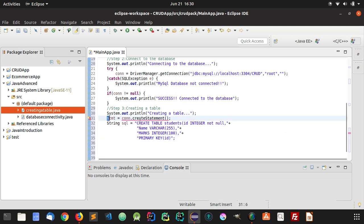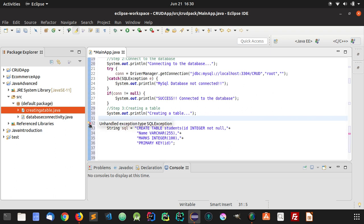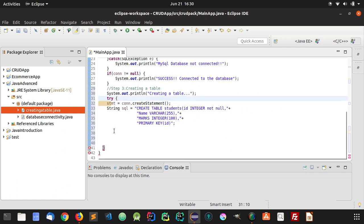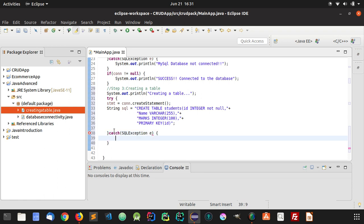Since this is a CREATE statement, it can lead to a SQL exception. It says unhandled exception type SQLException, so we will have to write it in a try-catch block. We will handle the SQLException, and if the query is not executed, we'll print 'table cannot be created'.